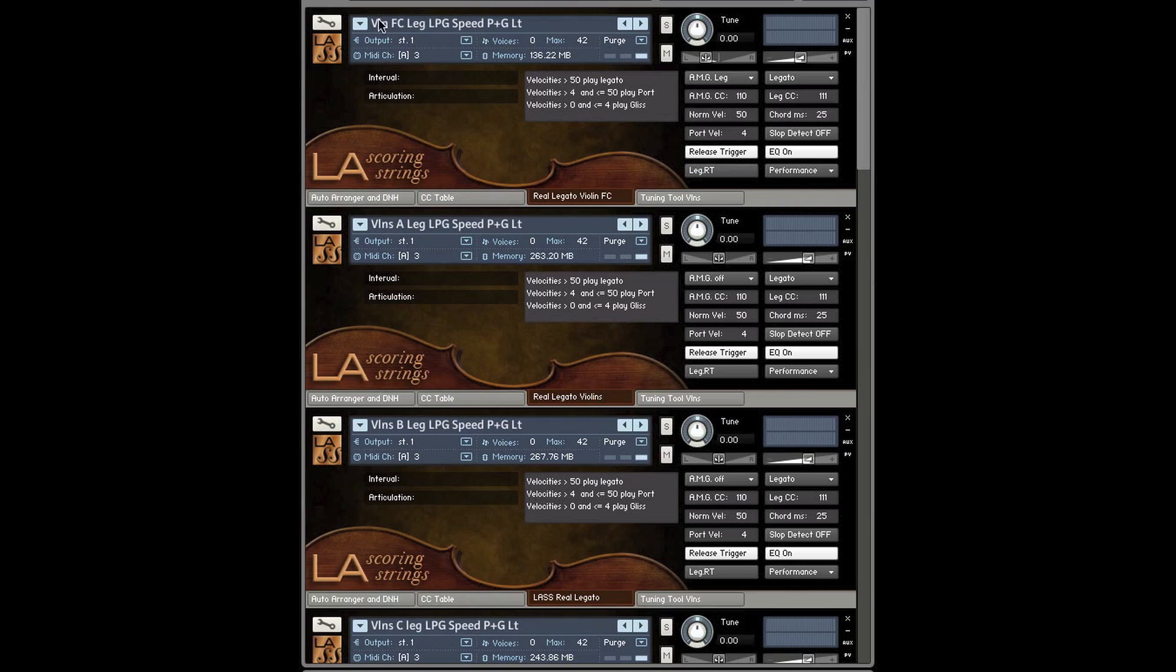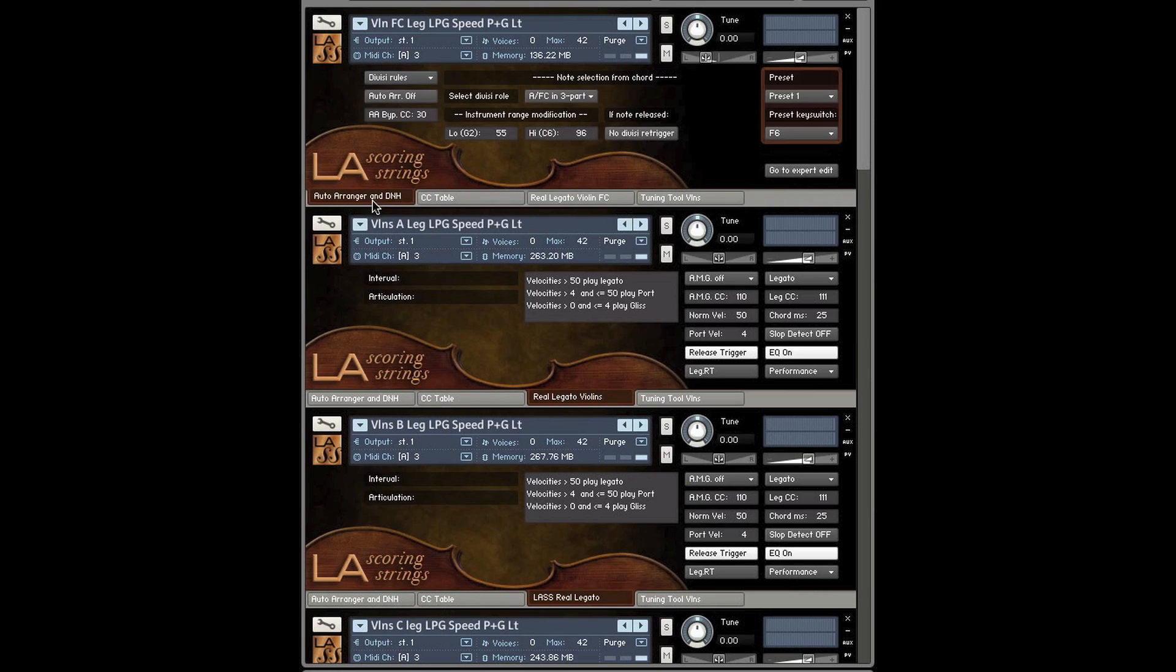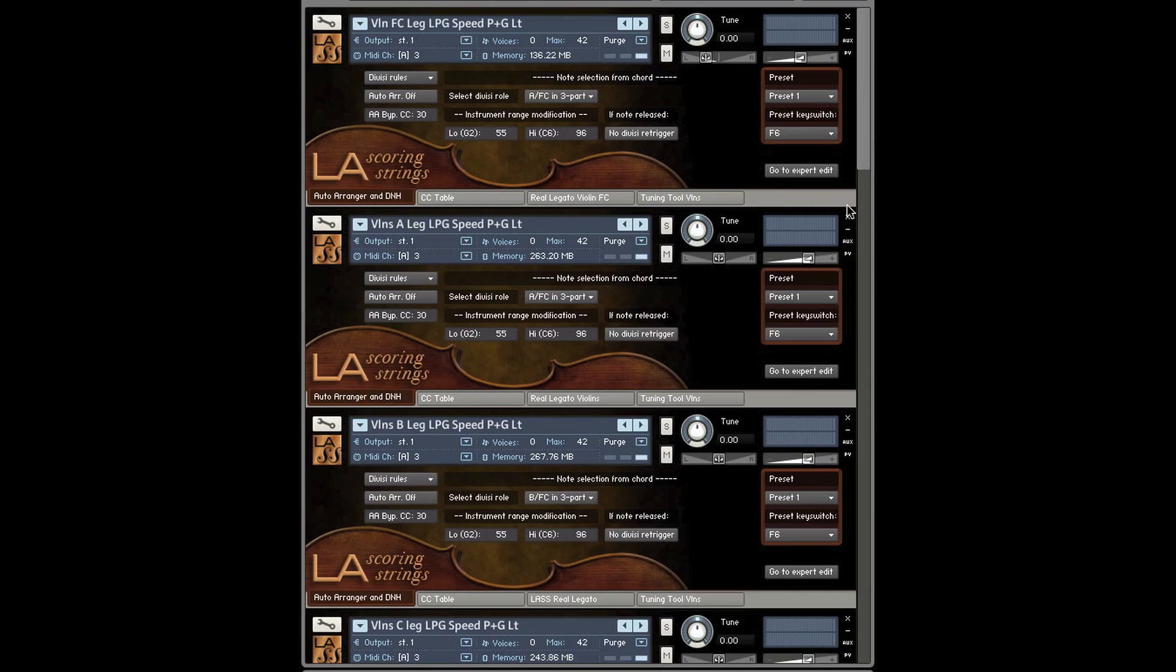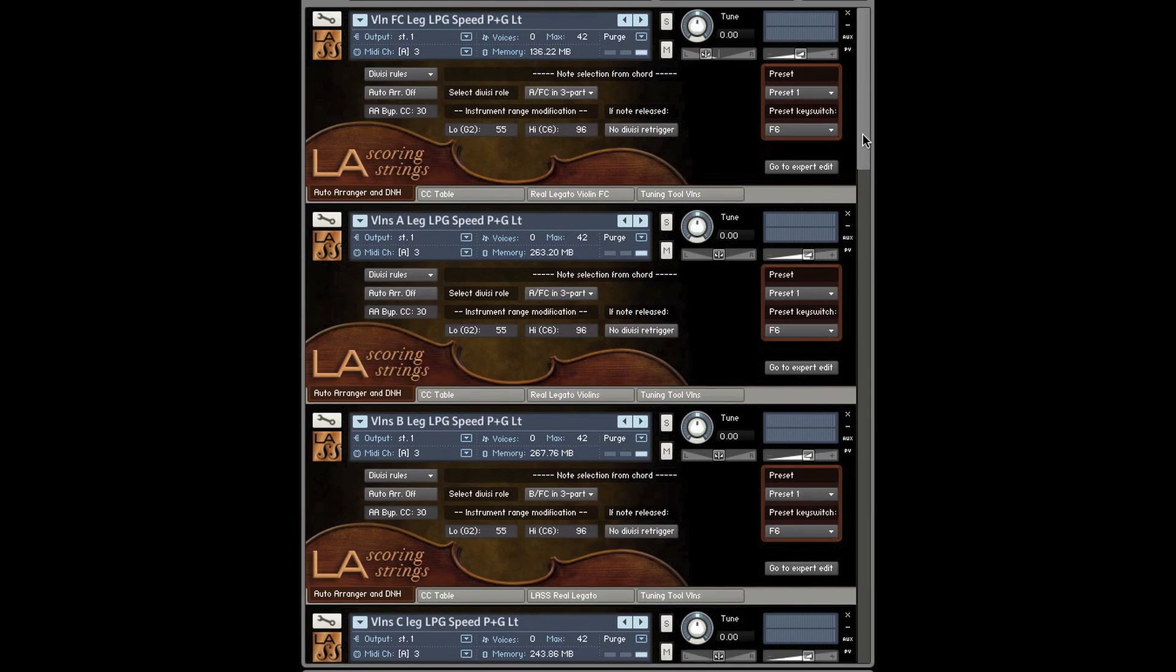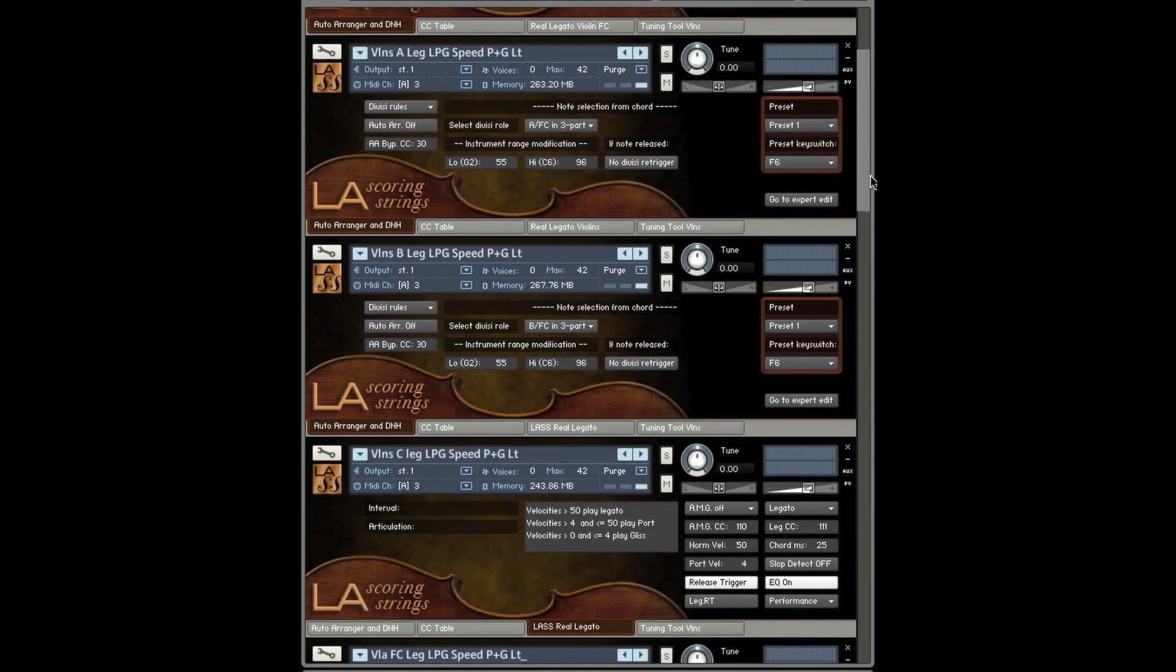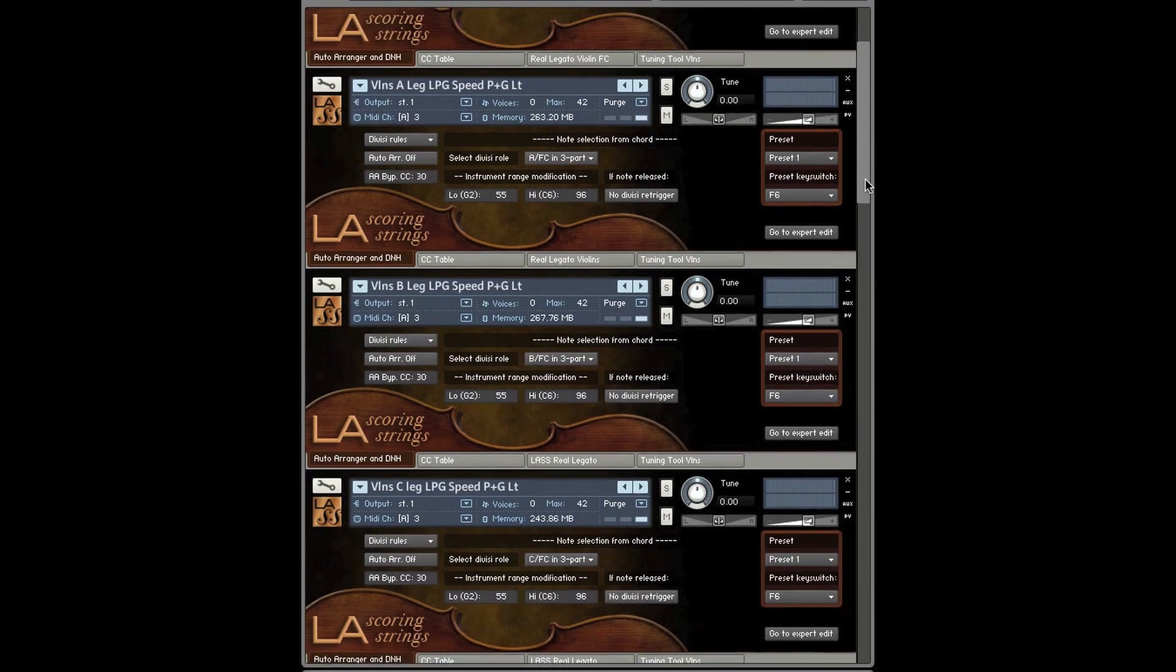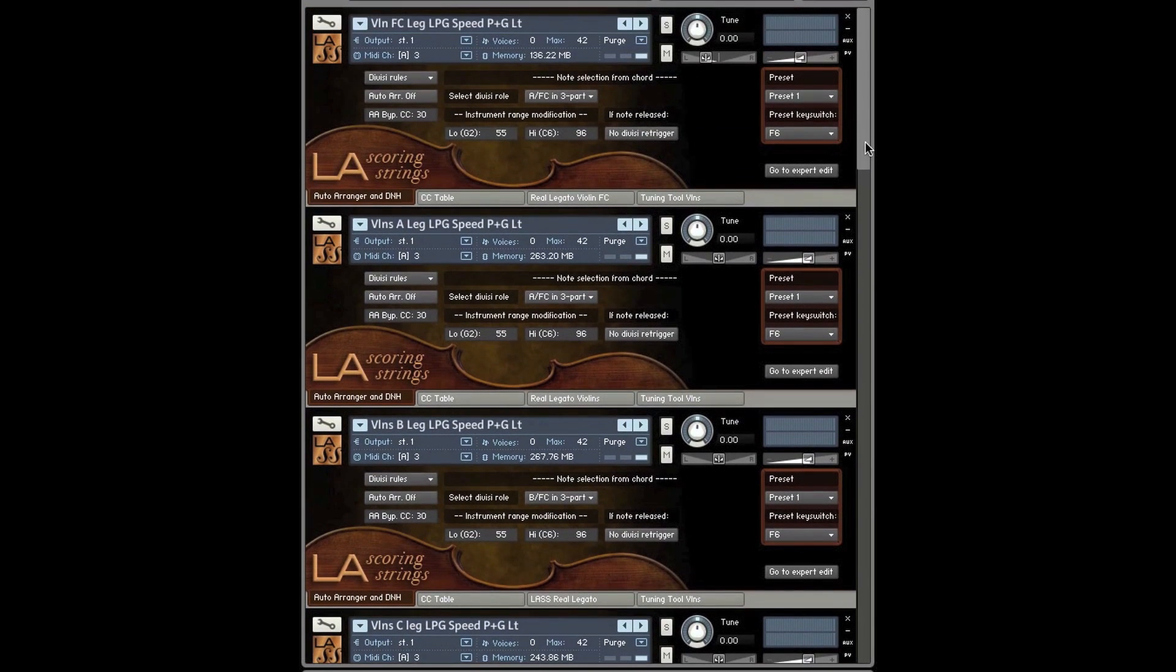If you see here, I've loaded the violin's first chair legato, violin's A legato, B legato, and C legato, so all three divisi sections plus the first chair. Let's click on the Auto Arranger tab, it's the Auto Arranger and the Delay Inhumanization tab. Let's take a look at these controls to get you started.